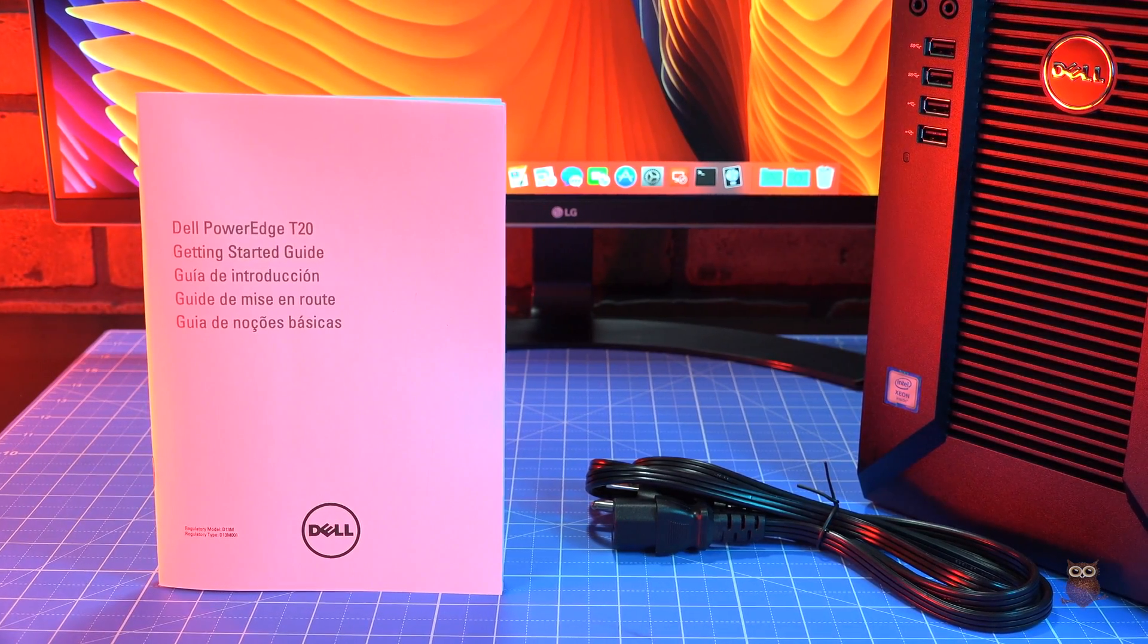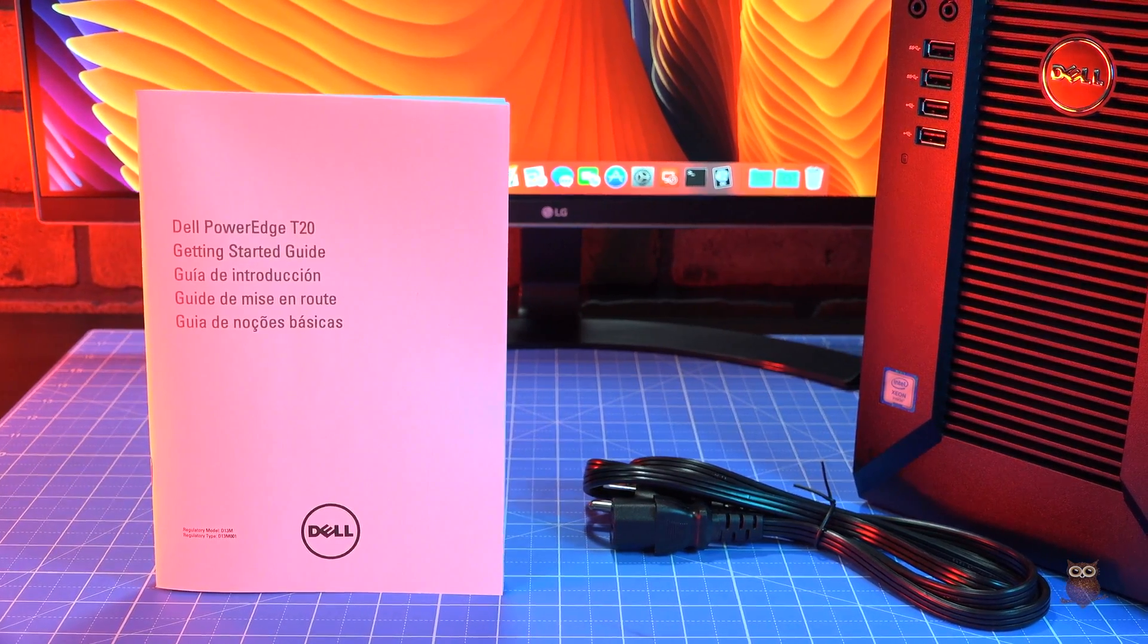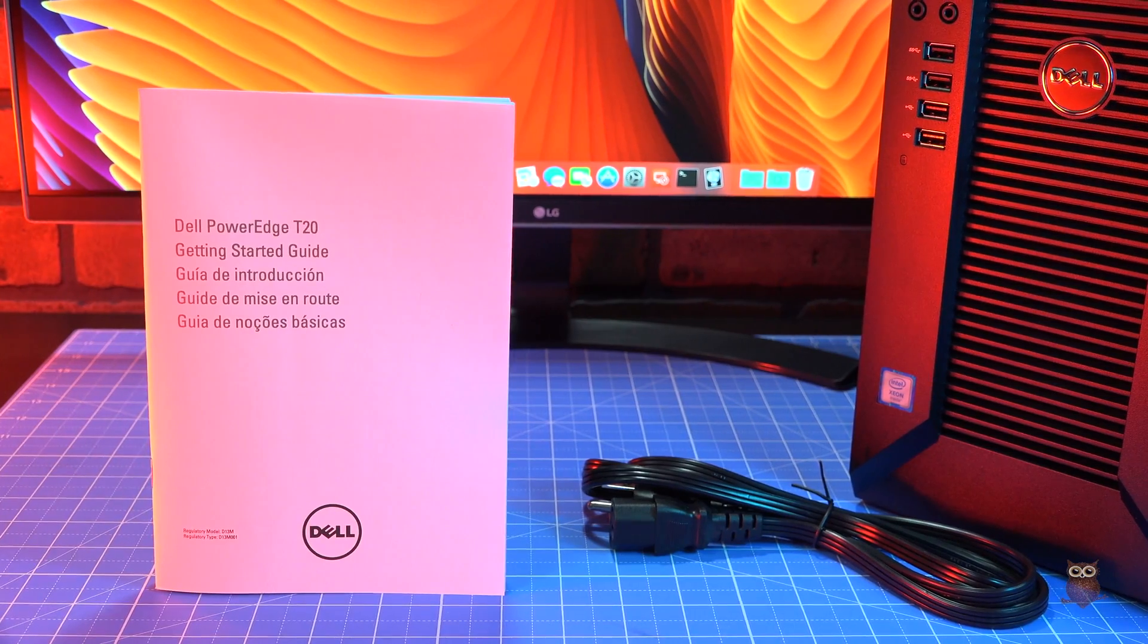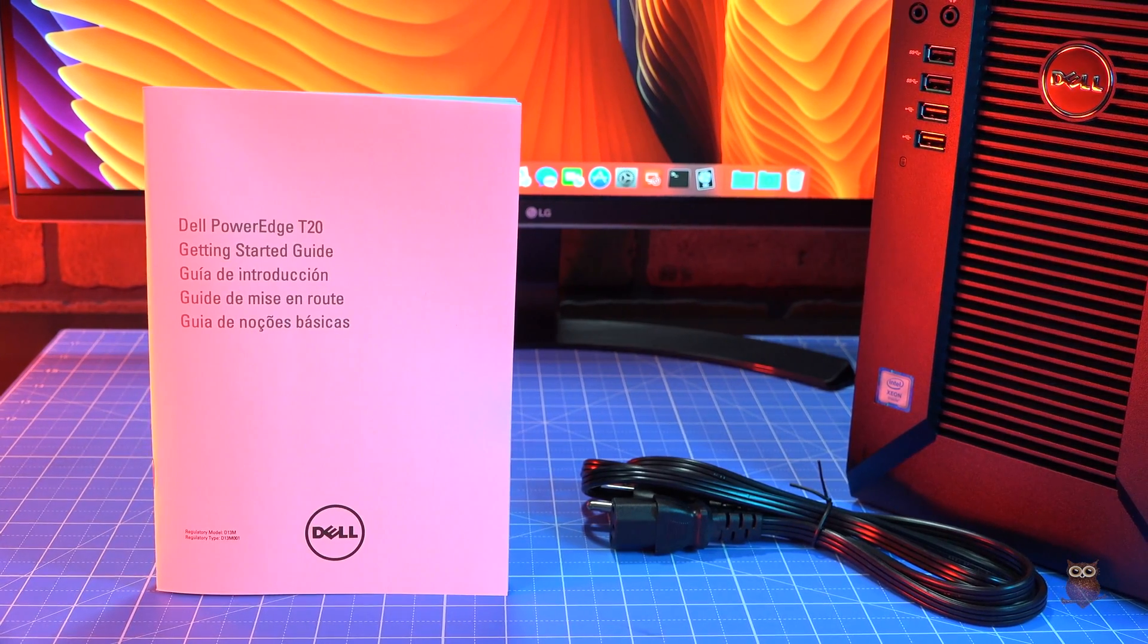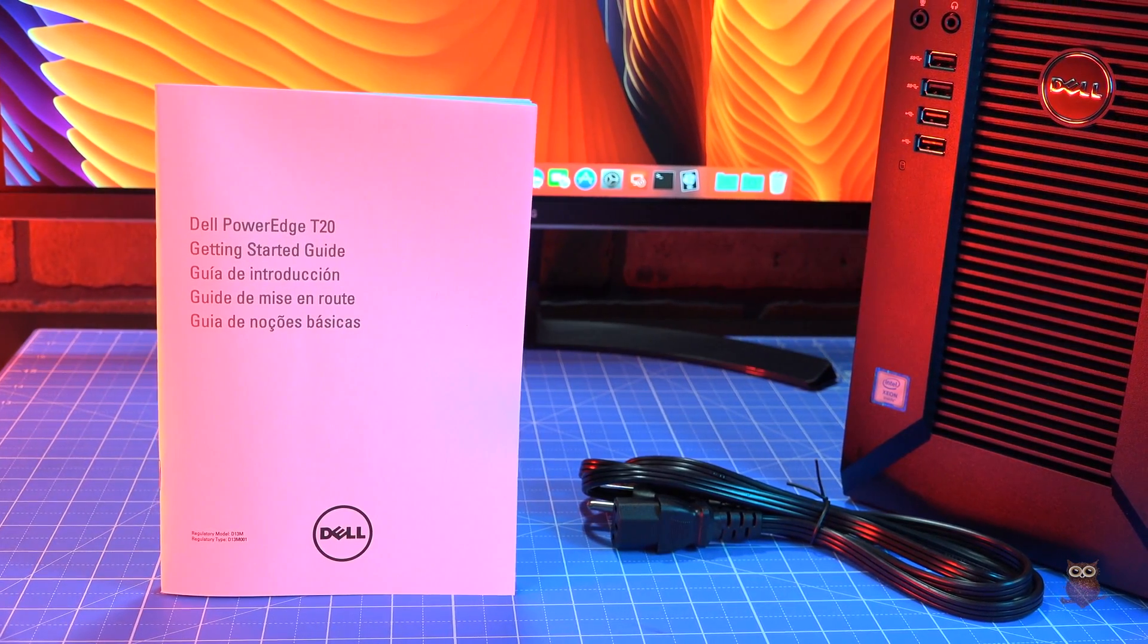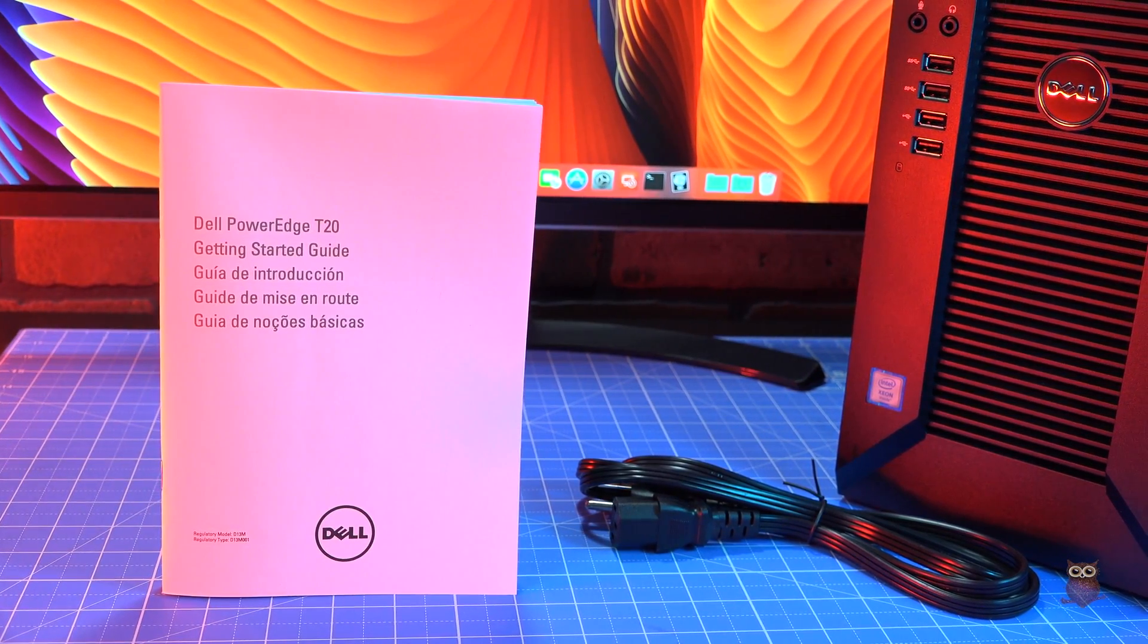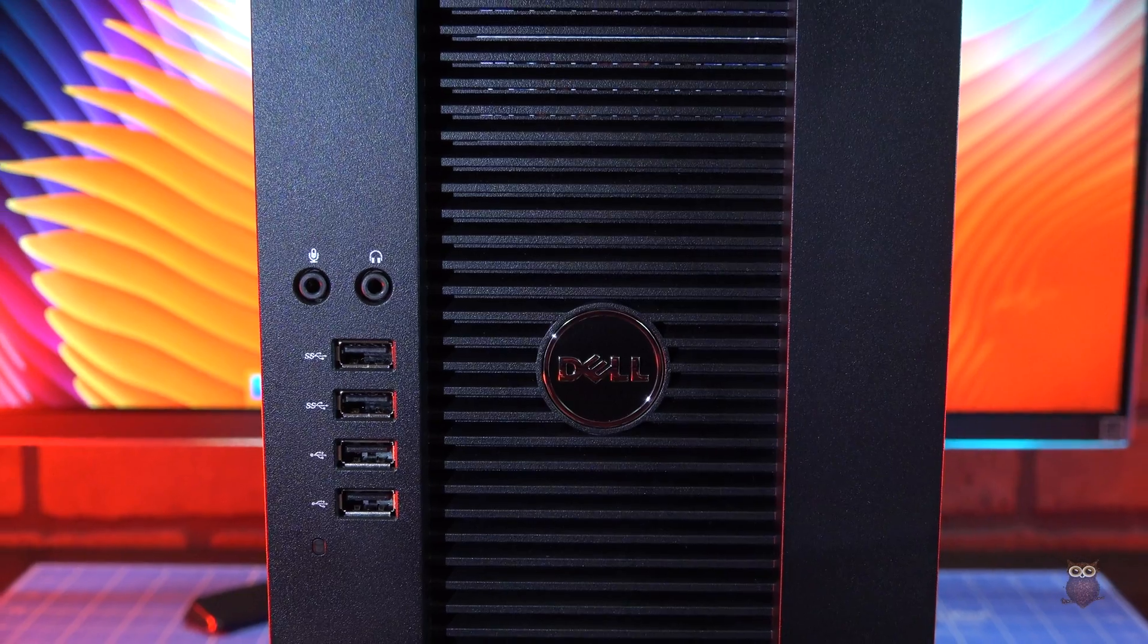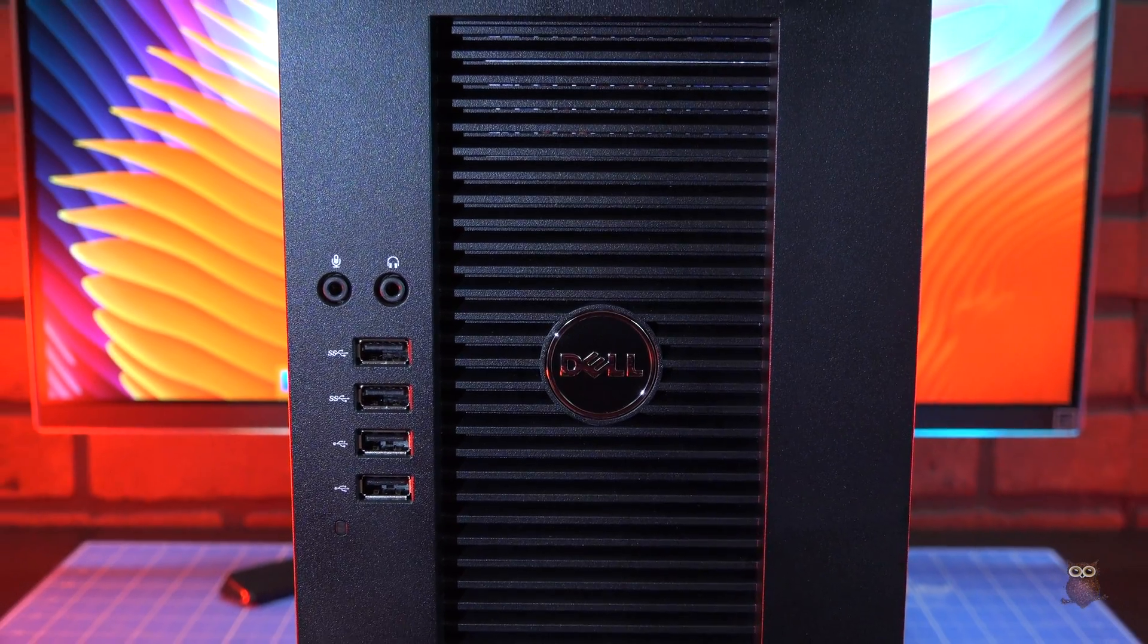Inside a brown cardboard shipping box, we find a Dell PowerEdge T20, a power cable, and product literature.